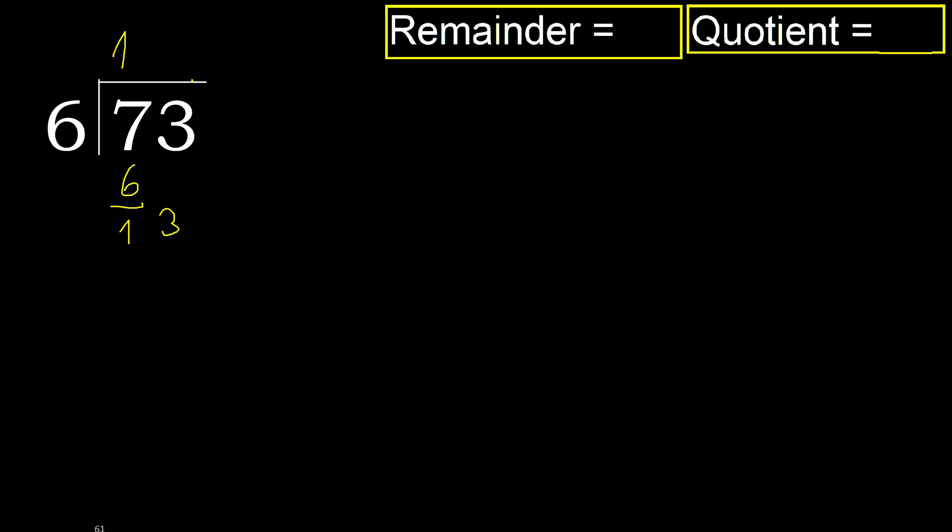13. 6 multiplied by 2... 6 multiplied by 3 is 18. 18 is greater. Multiplied by 2 is 12. It is not greater. Subtract 1.